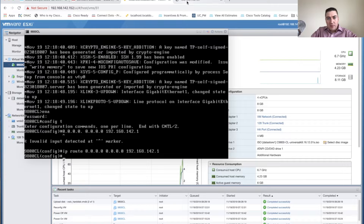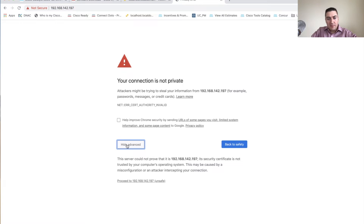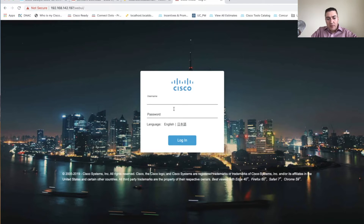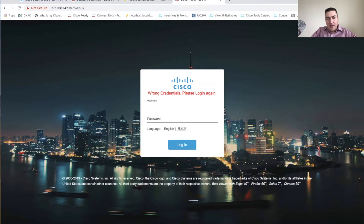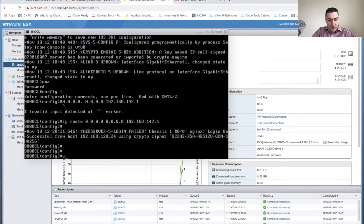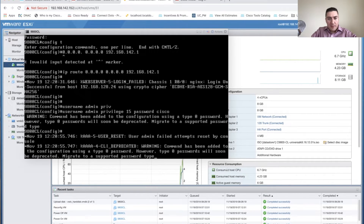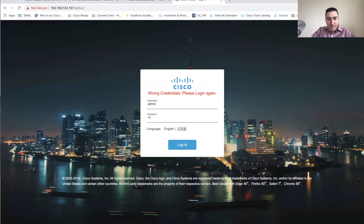With the route in place, we should be able to reach the GUI. I click Advanced to log in, but I haven't set a GUI username and password yet, so I need to go back to the CLI. In configuration mode, enter: username admin privilege 15 password [your-password]. I'll just use 'cisco' here. That programs the credentials in and now we can log into the web GUI.